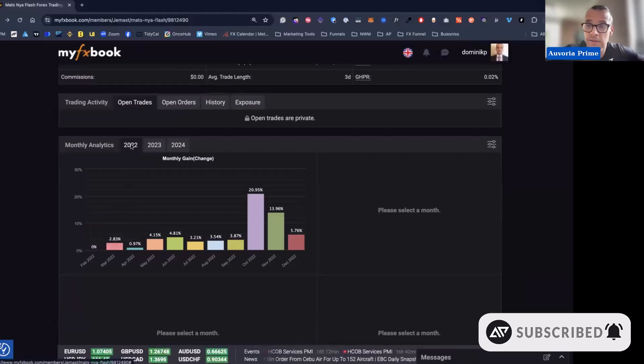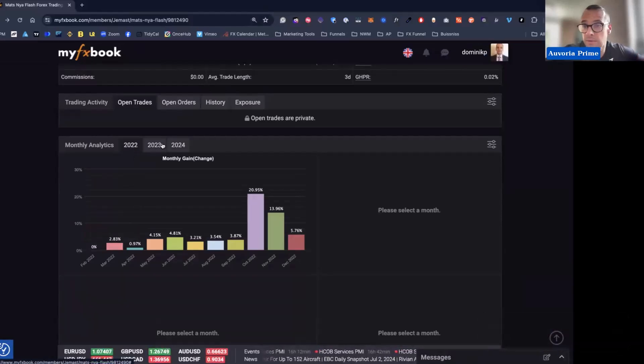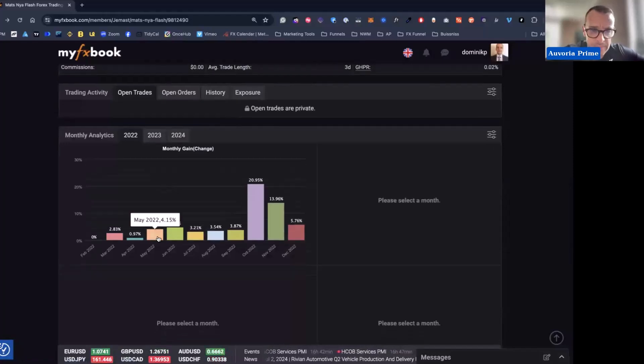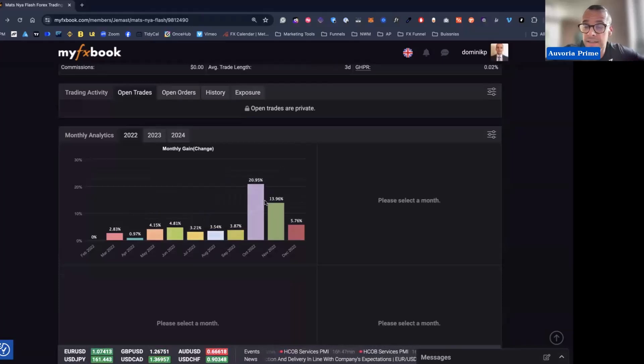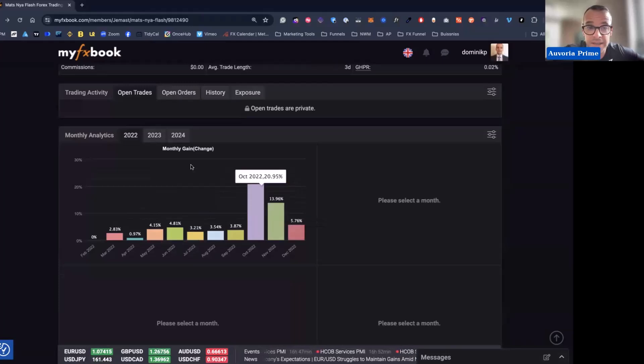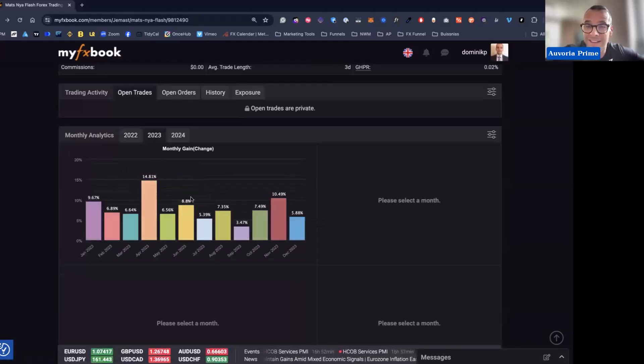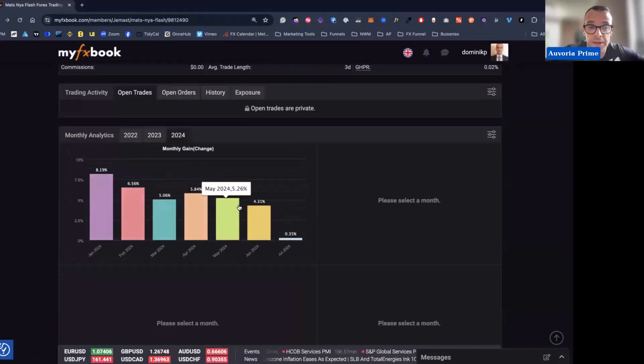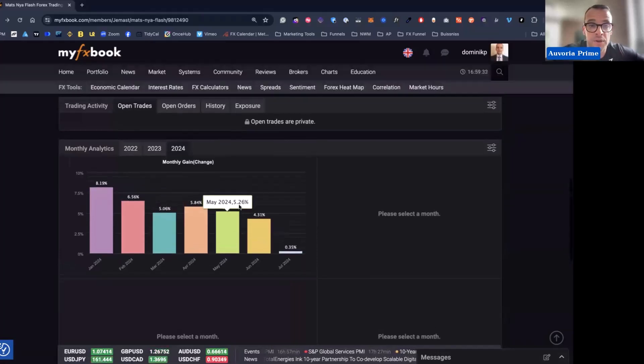So almost like a whole three years it's already running. And you can see consistently making profit. Some months are even better than other months, like 20%, 13%, 5%. But on average we are around 5 to 6%. You can see also here in 2024 doing the same thing. So this account didn't change at all, the settings are all the same.